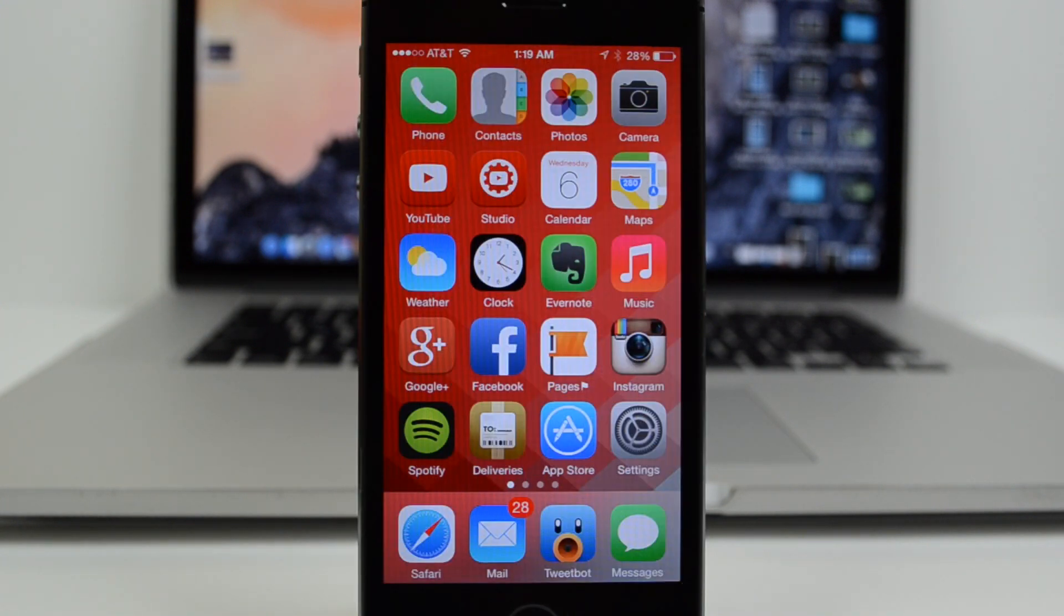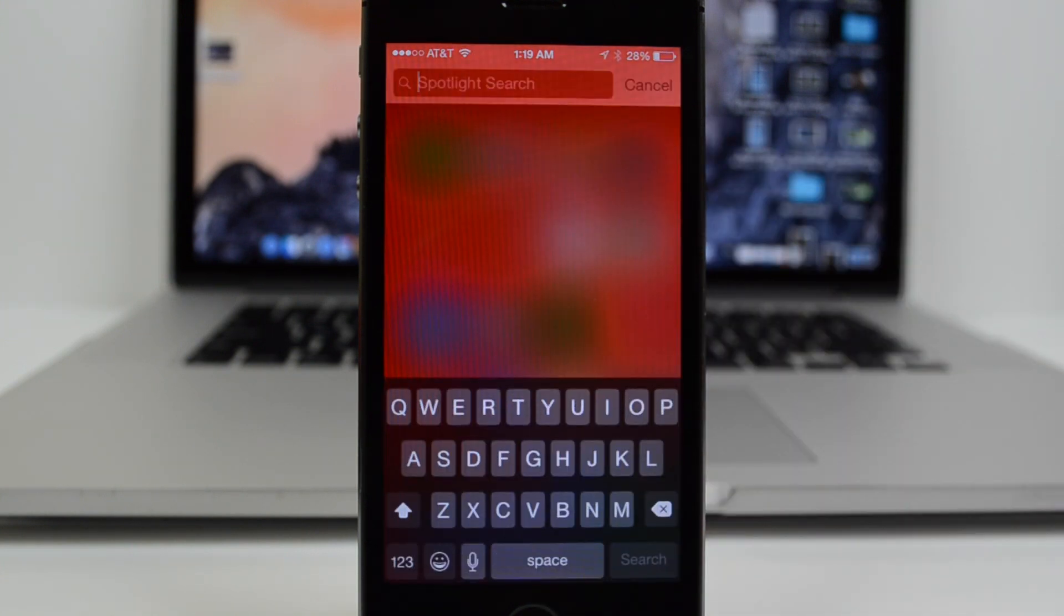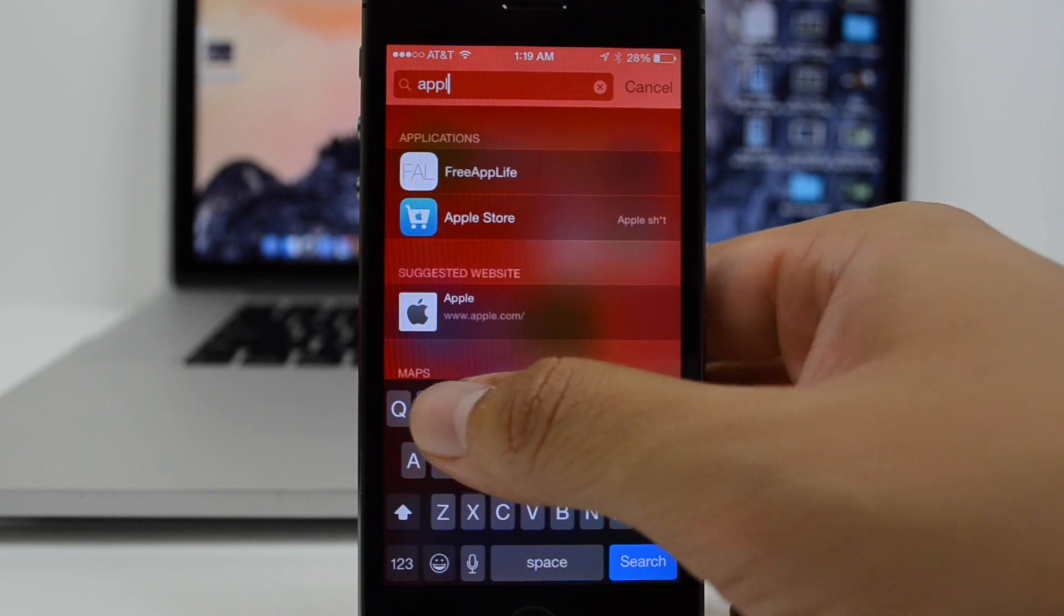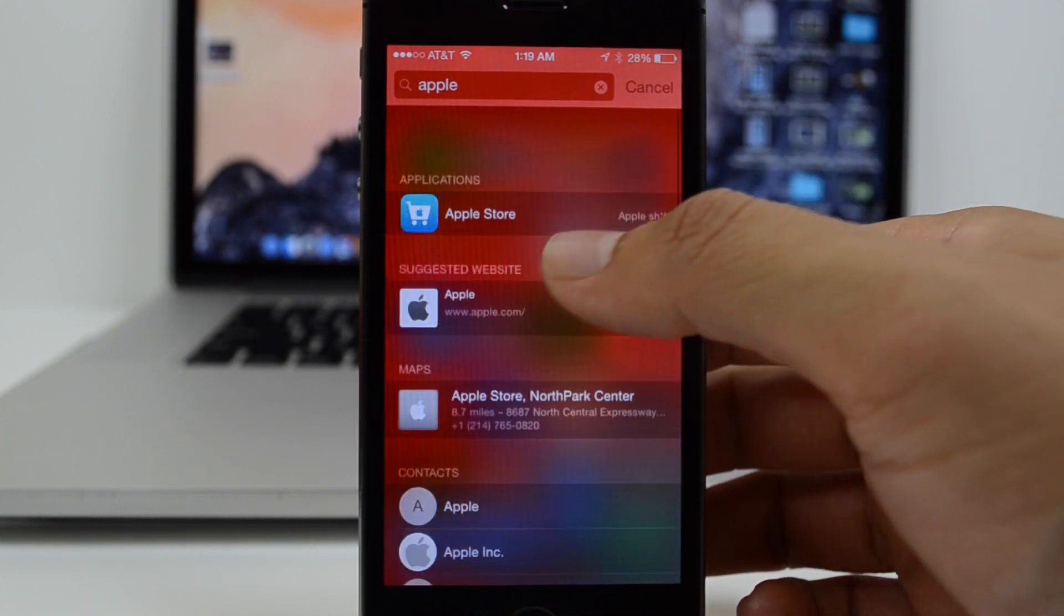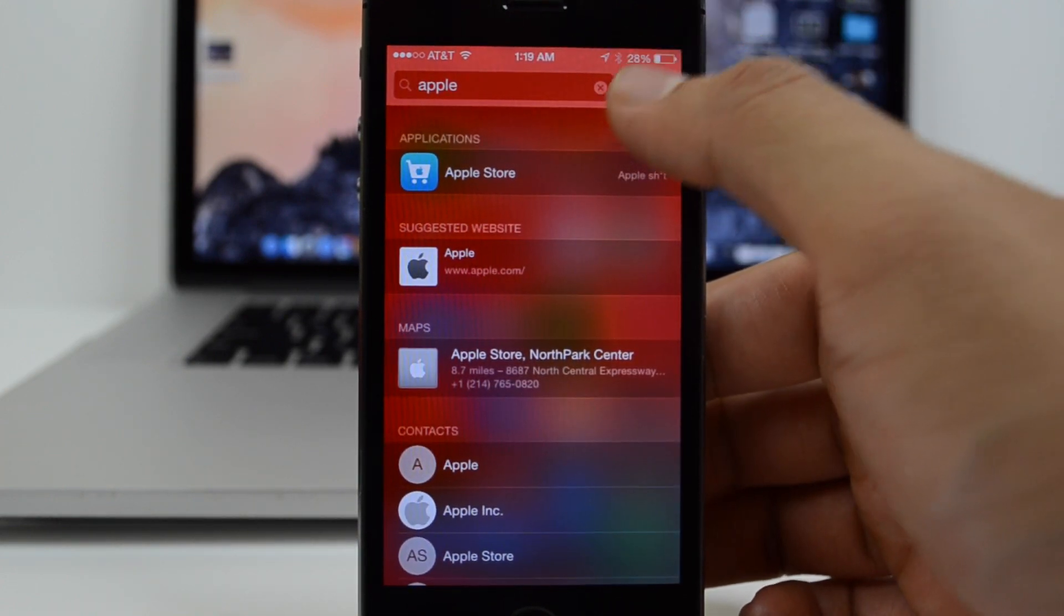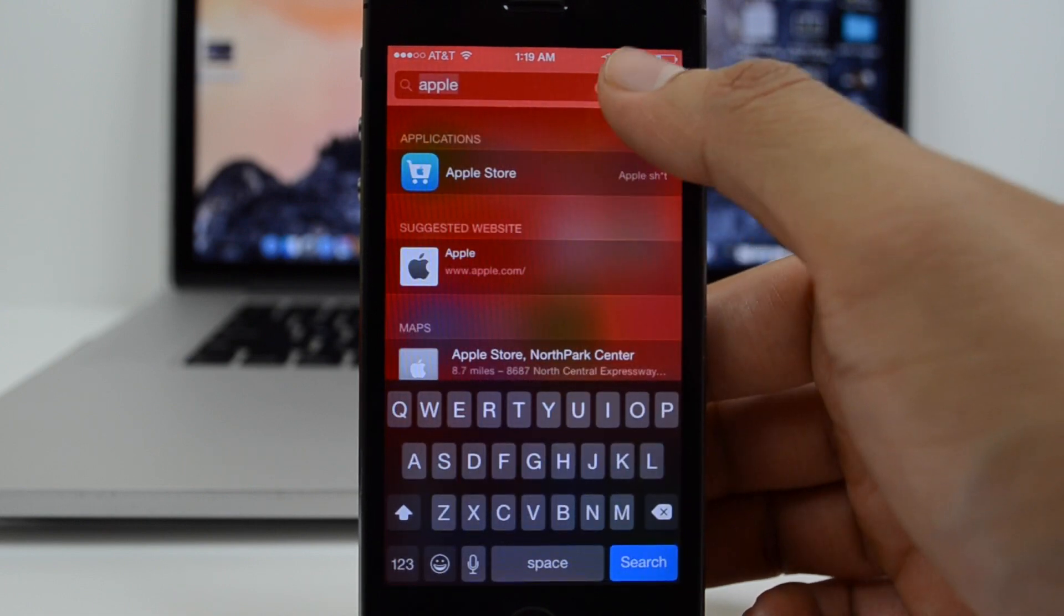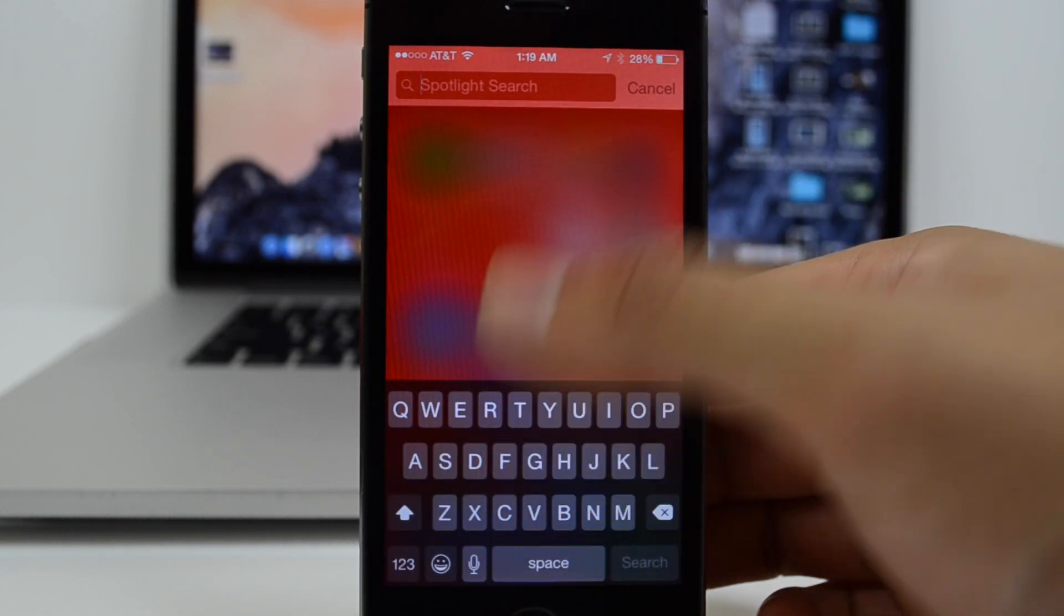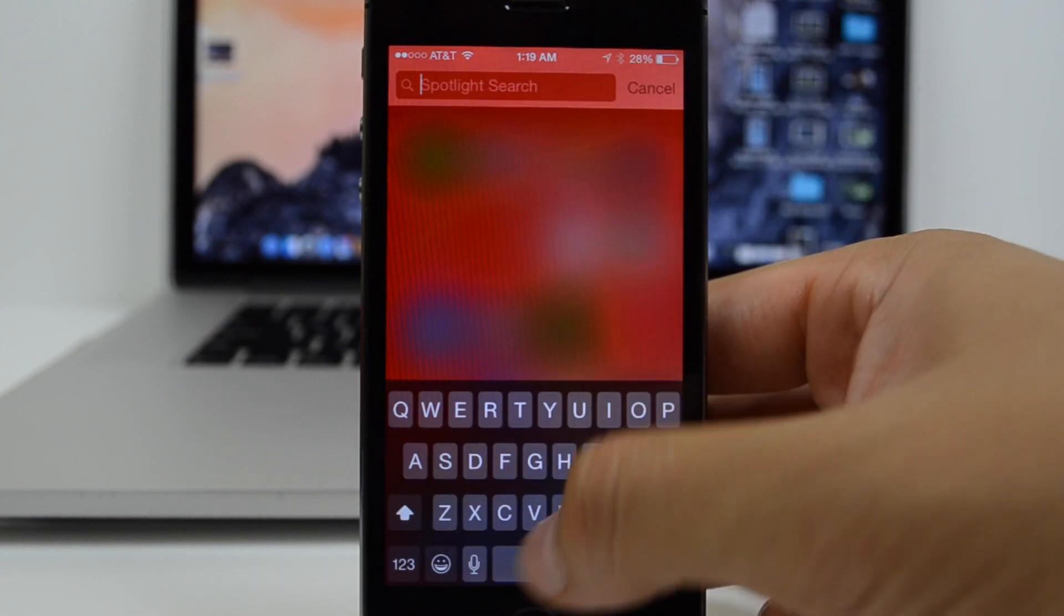And lastly, Spotlight has seemed to be a lot snappier, which is great. It actually got rid of that little animation when you swipe down, so it's a lot quicker and snappier. Spotlight is something I've been using quite a bit. I've always used Spotlight, and with iOS 8, I've actually used it a lot more because it searches your apps and web searches and all that stuff.